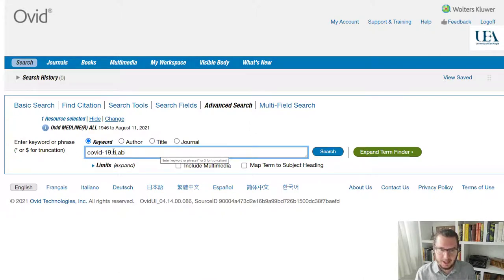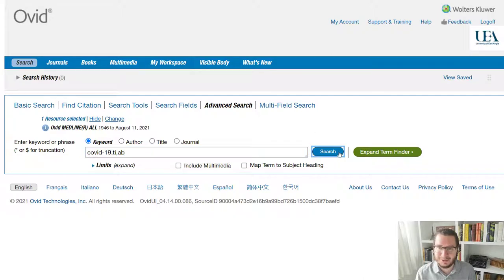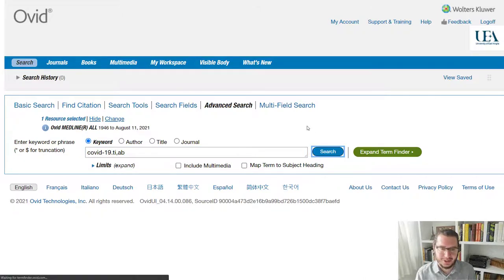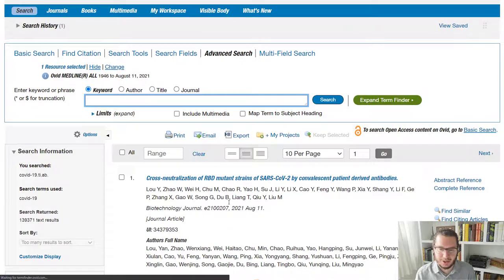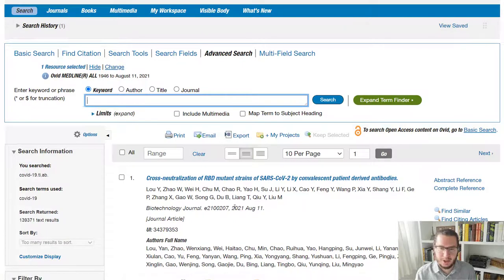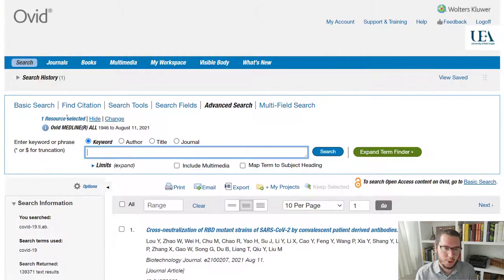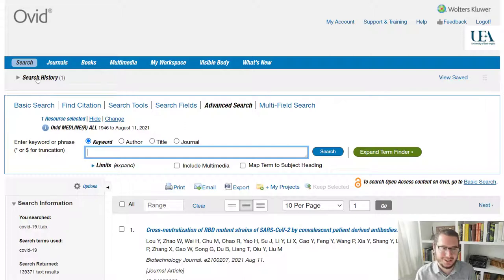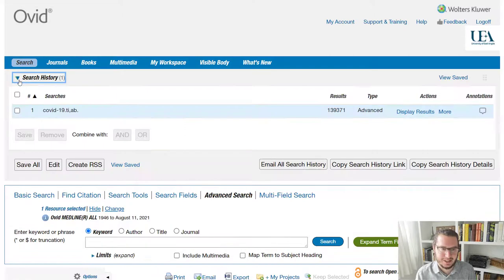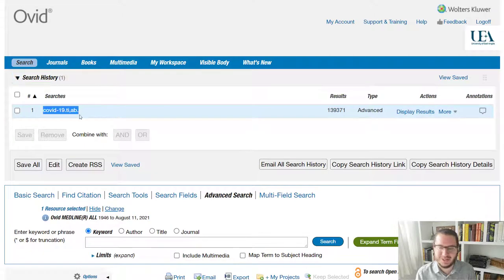But for now, we're going to go title abstract. So I'm going to hit search. And what that will do is it will bring up the results for me. But more importantly, it will also put that line into my search history. So if I expand this out, you'll see I've now got COVID-19 in here.